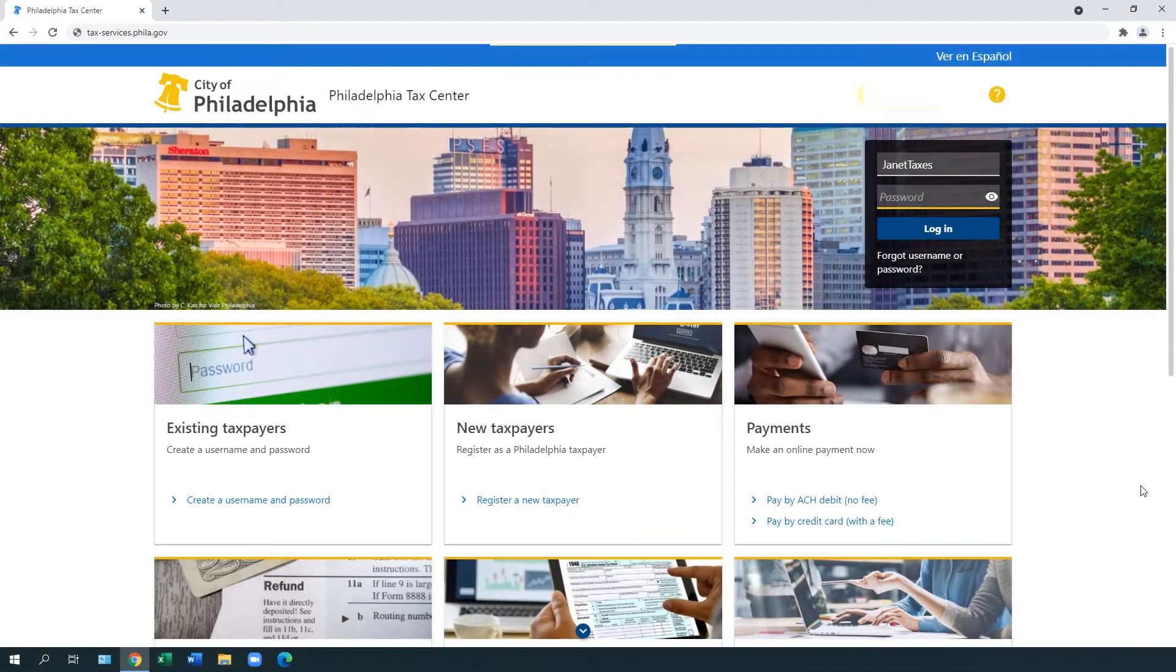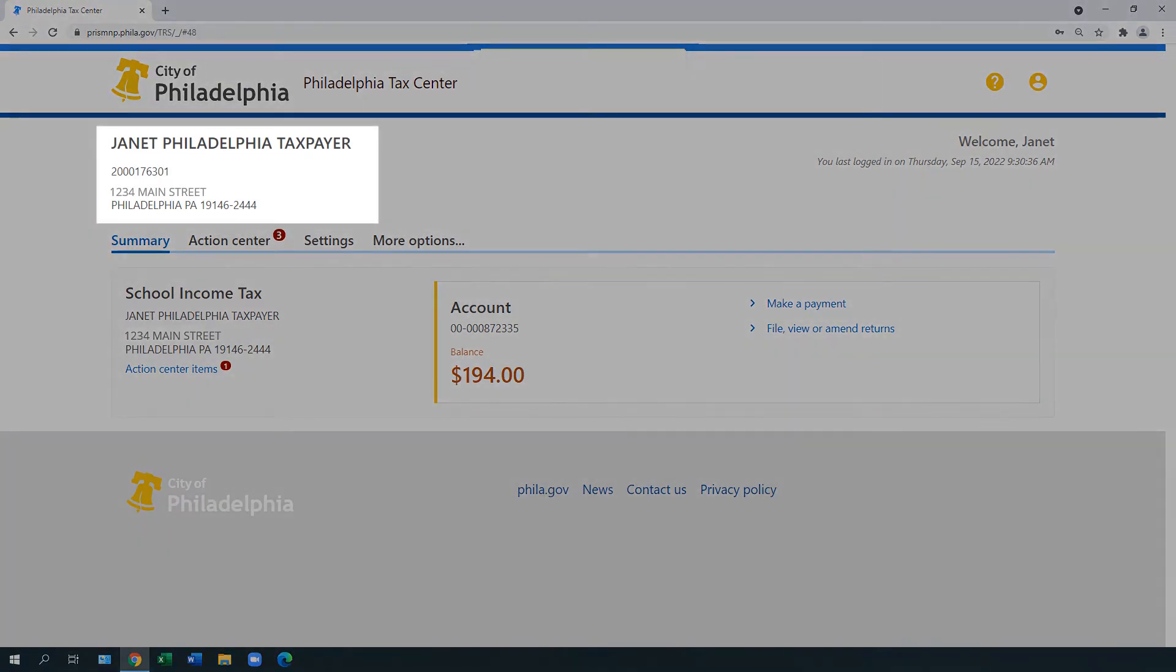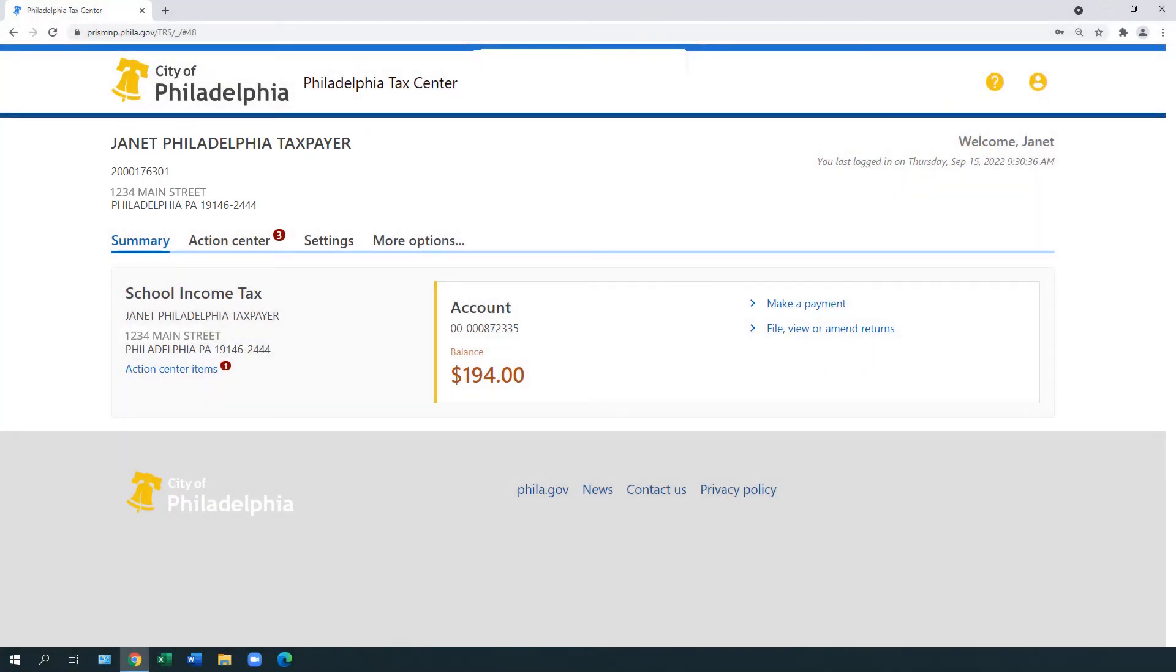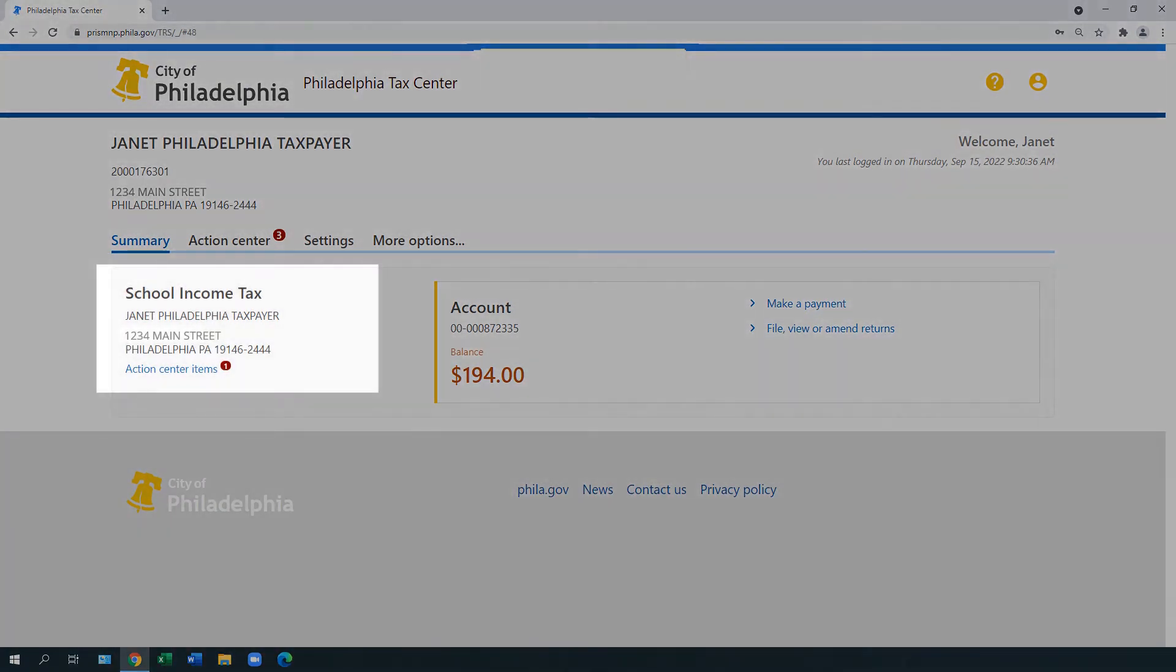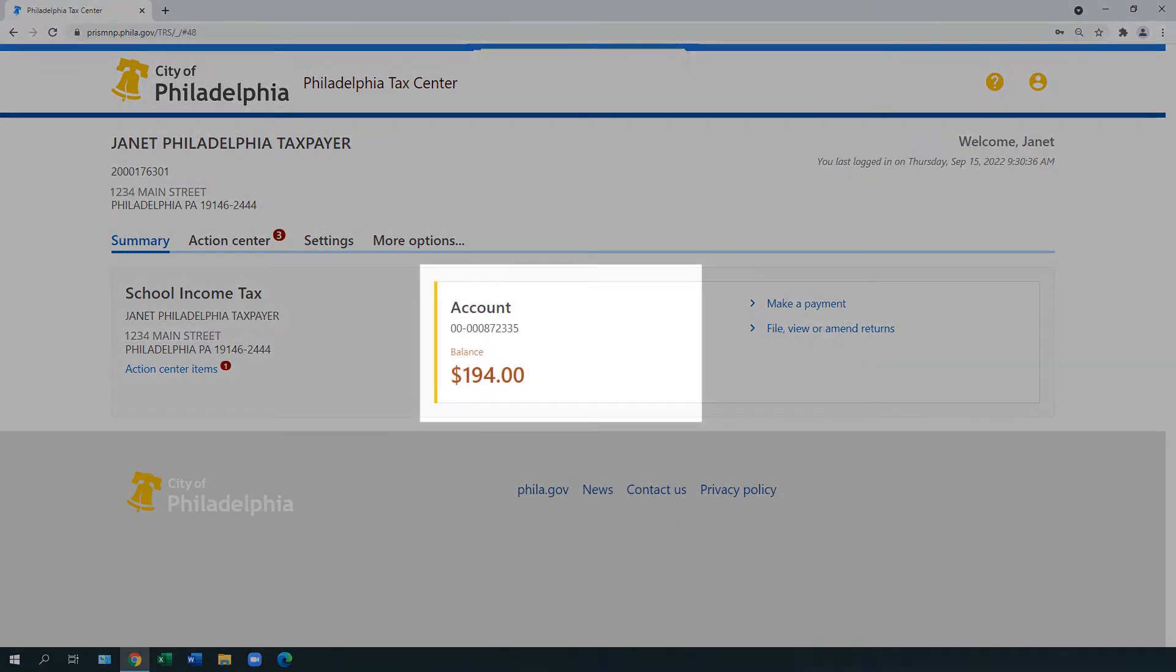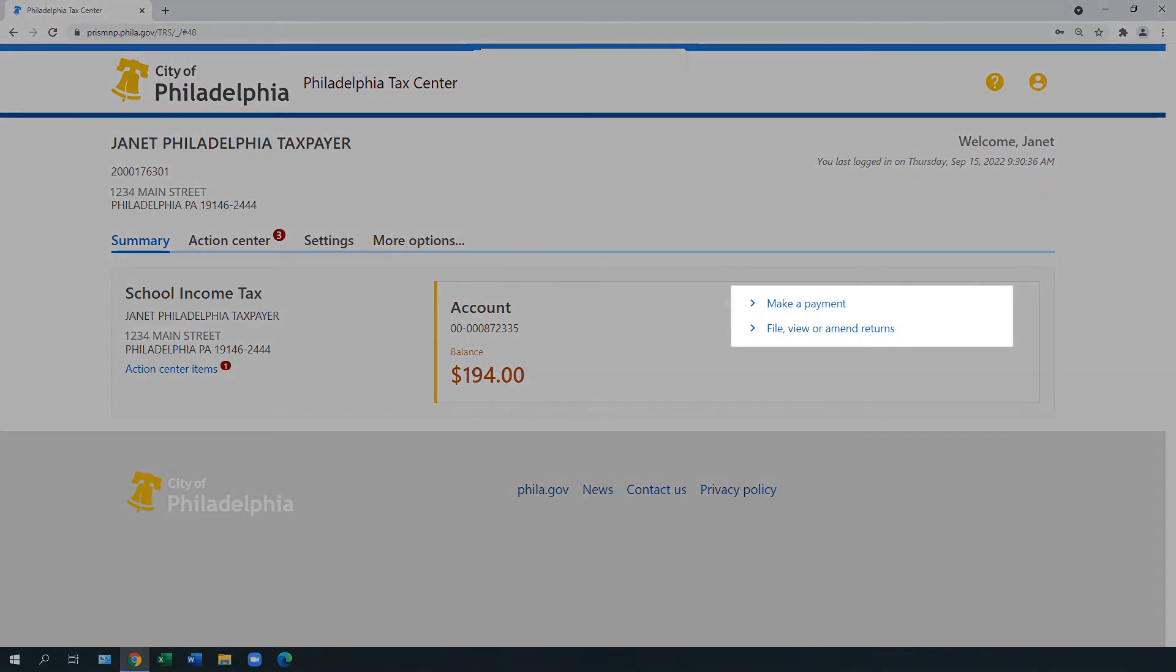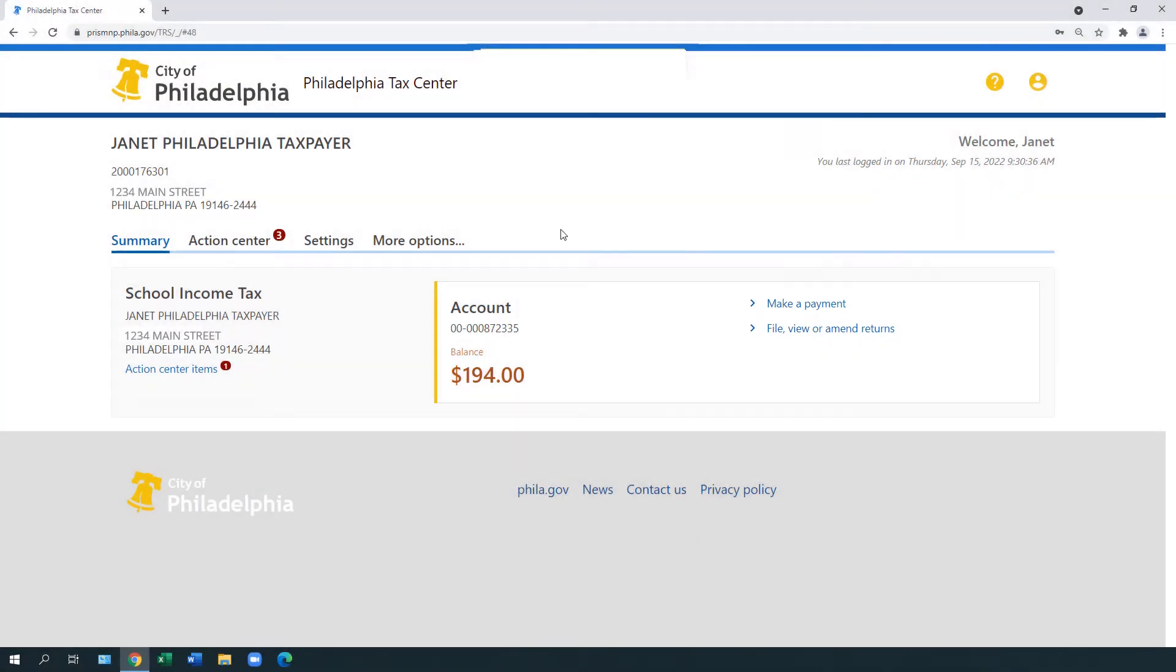Once logged into the Philadelphia Tax Center, your summary page looks like this. You should see your name, account number, and address. It shows the tax types you are registered to pay, any tax or fee balances due, as well as links to make payments and view or amend returns.